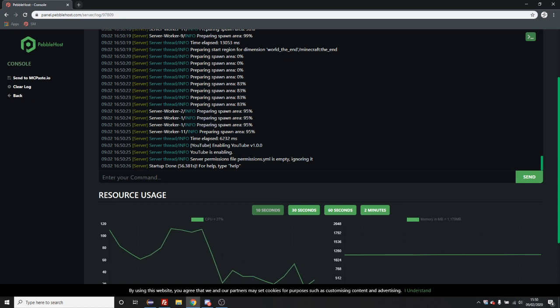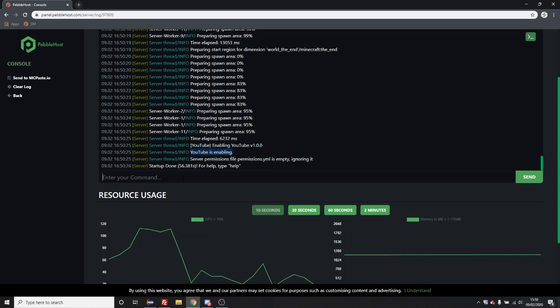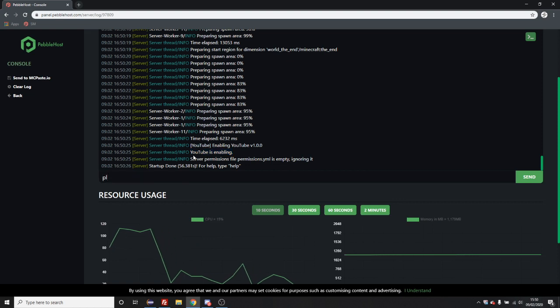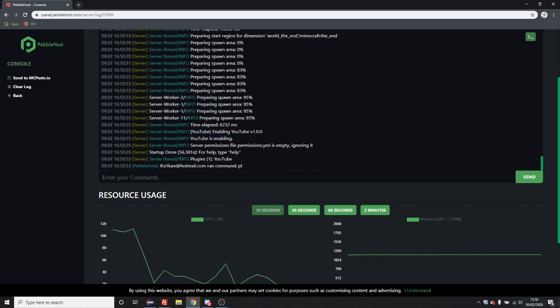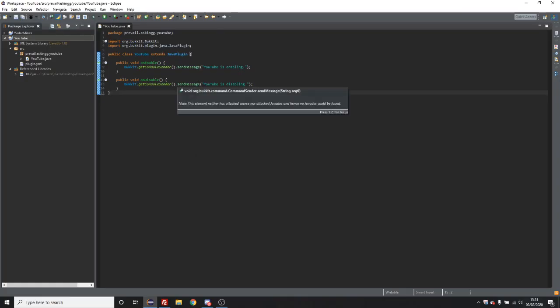So the server is now enabled and you can see here that the message I put earlier appears. And if I type in the plugins command, you can see that YouTube appears in the plugins list. So you now have created your own plugin. It doesn't really do anything, but you now know how to actually create a plugin.